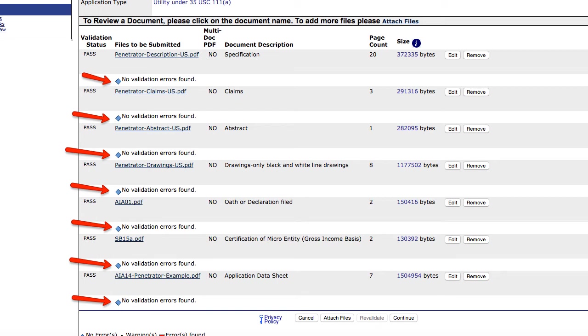This is a quick video to show what I do if validation errors occur when I upload and validate files via the USPTO online filing system when trying to file a provisional or non-provisional patent application.